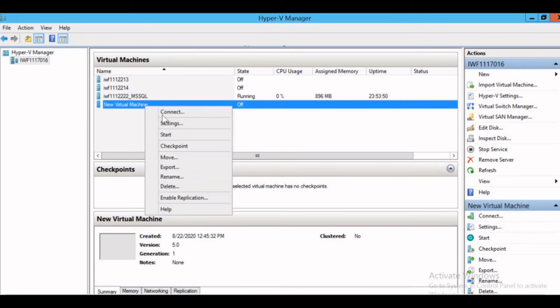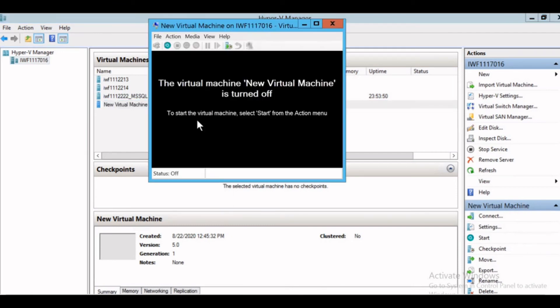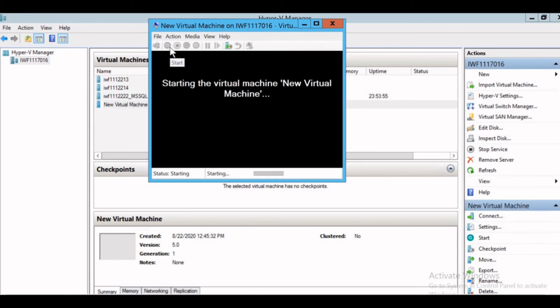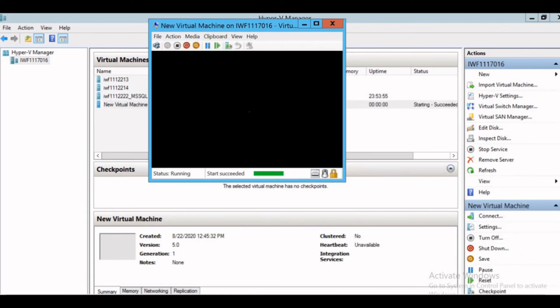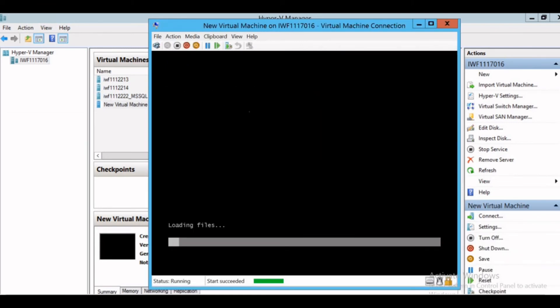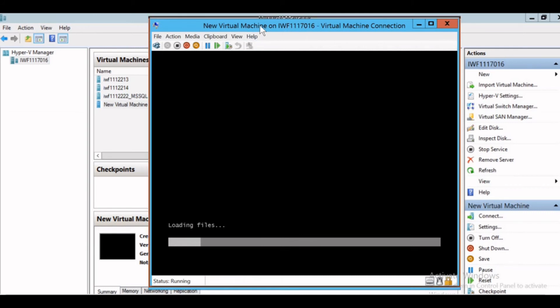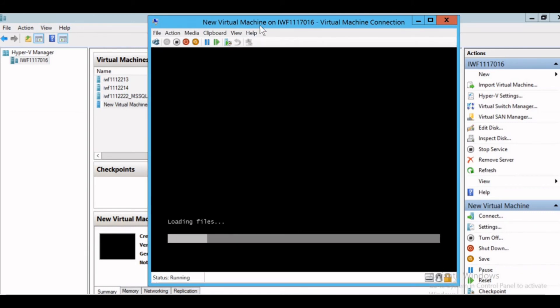You can right click and give connect. Here is a button called Start. Click on the button. It will start the virtual machine and now it is loading files from the ISO for the 2016 server that I have connected during the virtual machine creation.